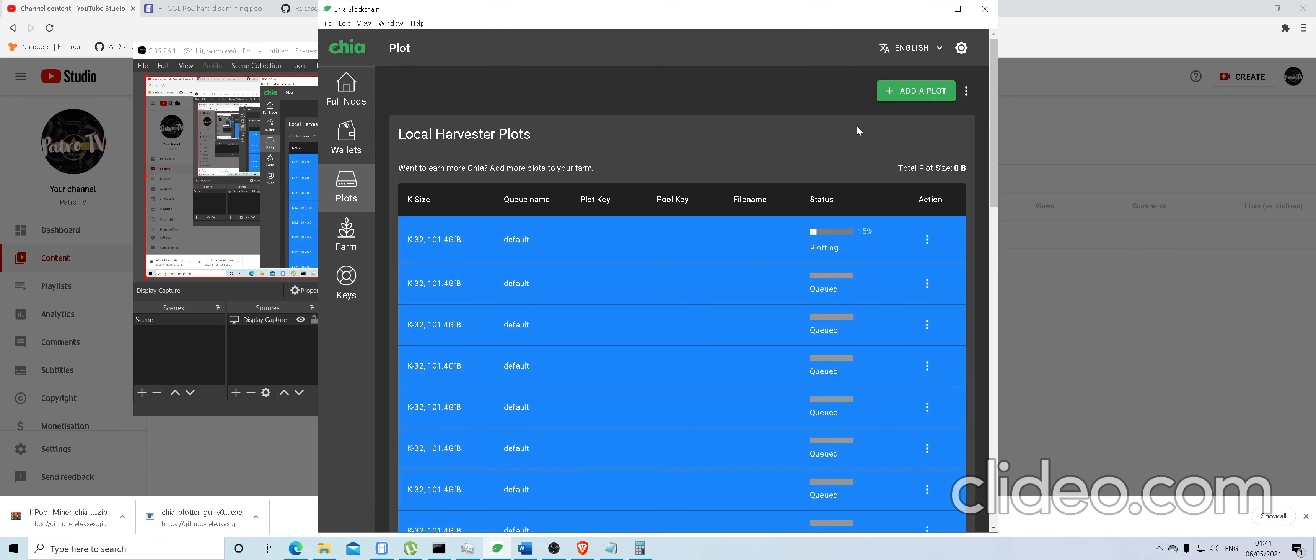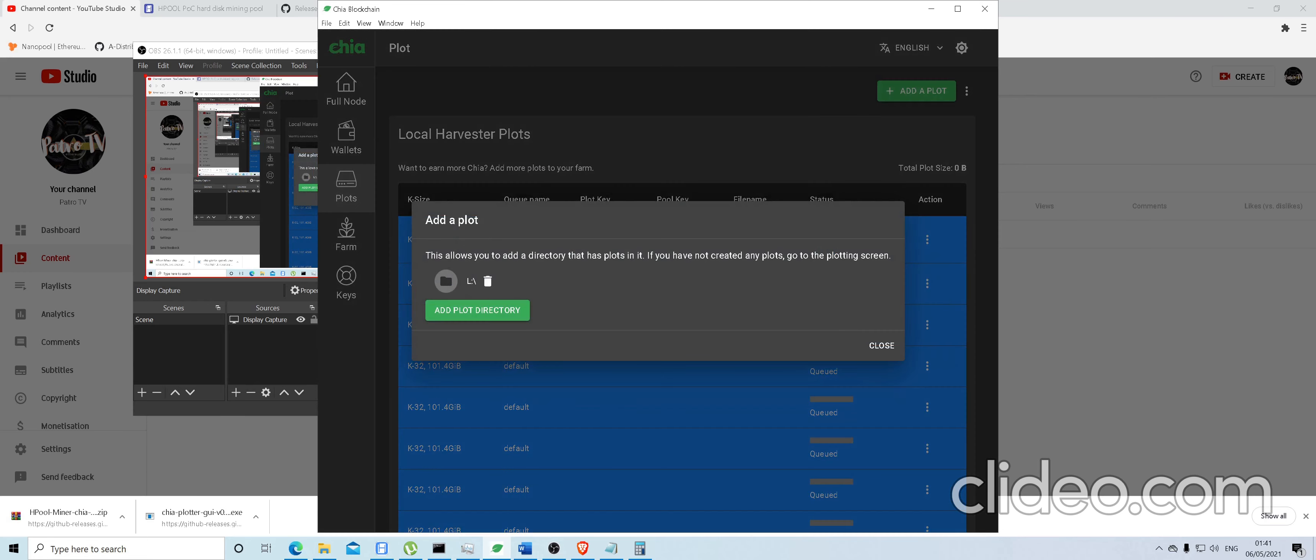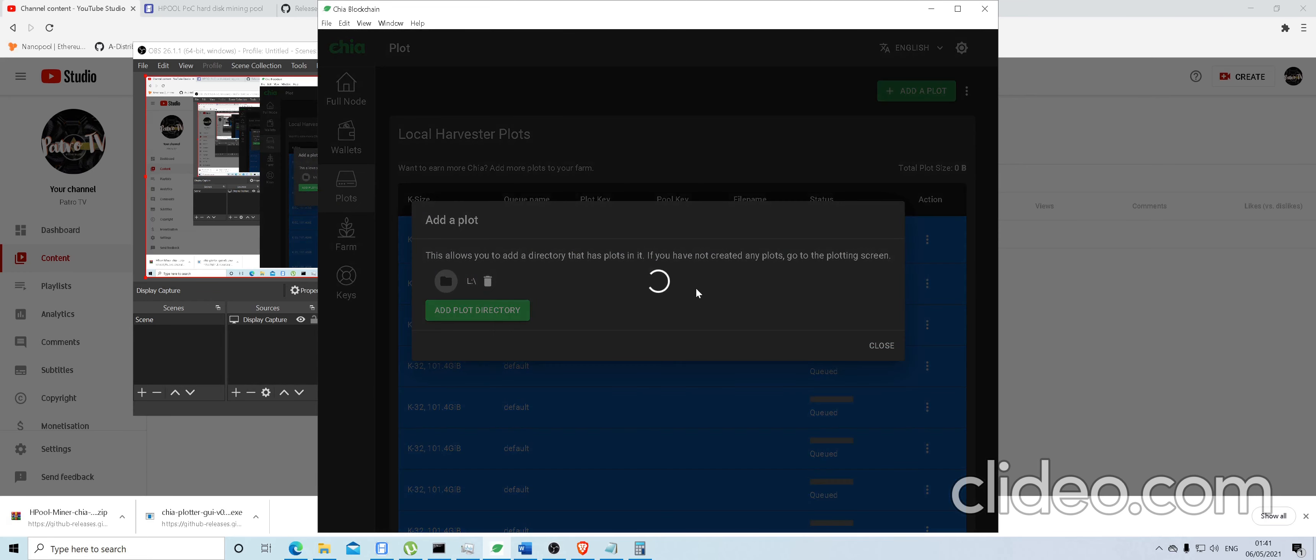Go to the three dots at the top right corner. Add plot directory. Make sure you remove all of them. You don't want any of them in here.